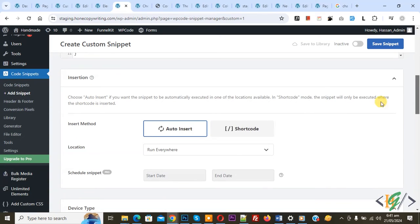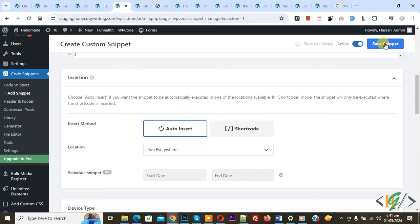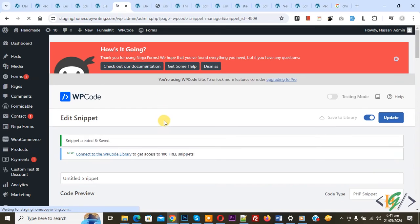Scroll down, you see some method, auto install, location run everywhere. On top you see Inactive, now activate and then click on Save Snippet. This code only works for billing form.